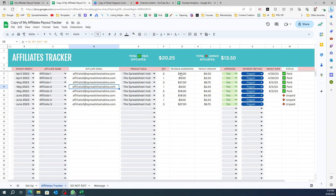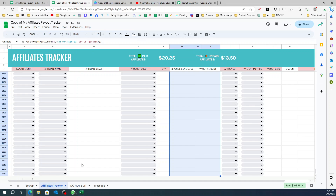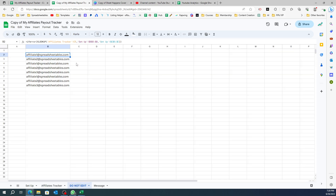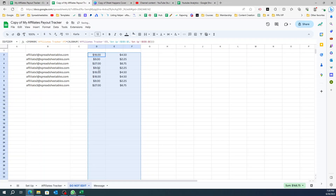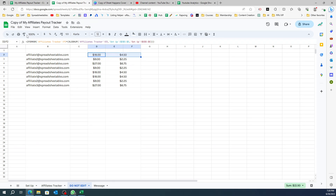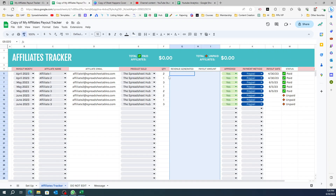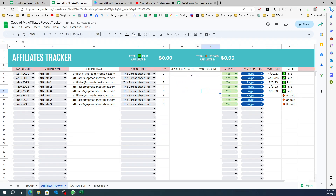I'll do the same for the remaining two columns. Select them, press Shift+Ctrl+Down all the way to the last row, then Ctrl+X. Come back to the 'Do Not Edit' sheet, add a little space, and paste there. Select the two columns and use the paint format since these are formatted as currency — go back and click to paste the formatting, including the borders.